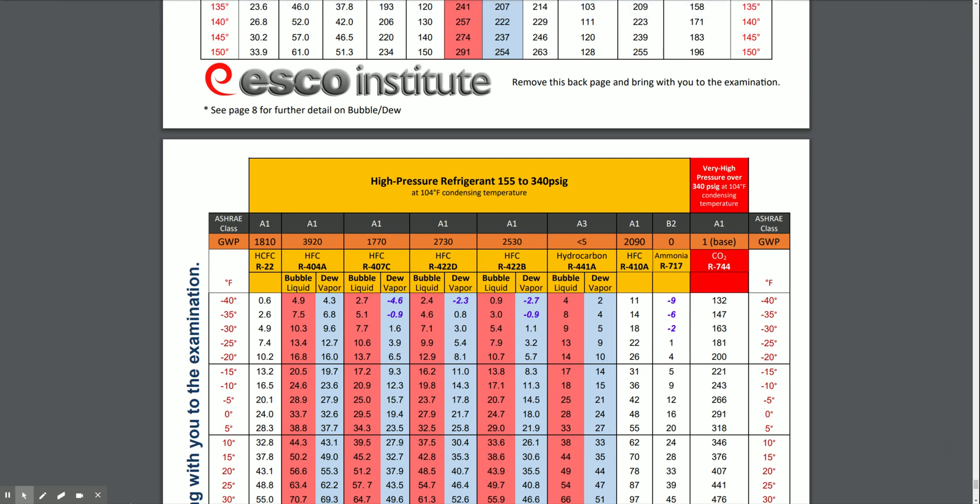At altitude, water boils quicker because of lower atmospheric pressure. So if you go up a mountain, the boiling temperature of your water is actually going to be lower. The same is true for all liquids which can boil, including refrigerants. Increasing pressure on a refrigerant in an HVAC system raises its boiling point, while decreasing the pressure on it lowers its boiling point.